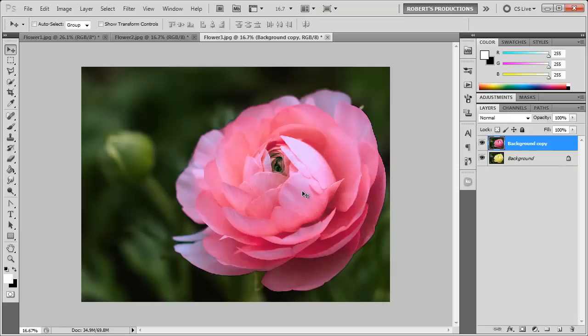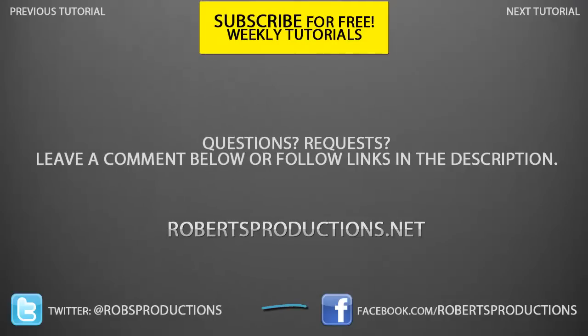So there you have it. If you utilize this tool and match the colors of an object, go ahead and share it with us on facebook.com/robertsproductions and I'll be glad to see what you guys came up with.